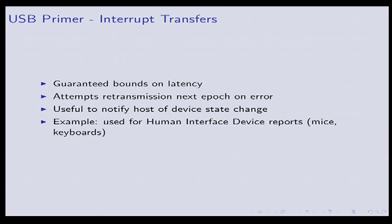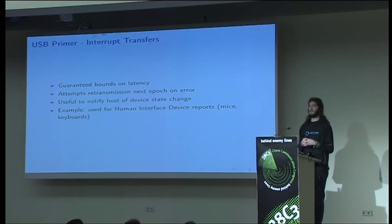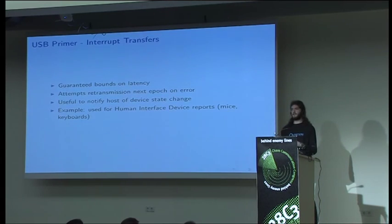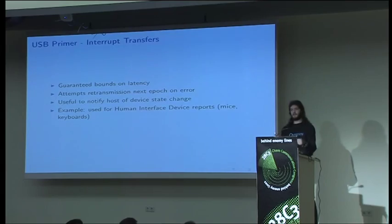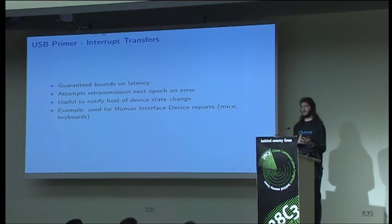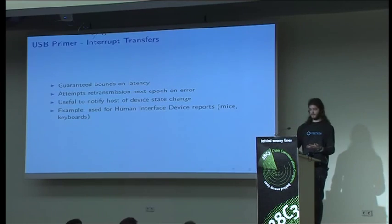We have interrupt transfers which are designed to allow the device to notify the host that something important about the world has changed. If you have an interrupt stream, the host will ask the device every so often, hey, do you have any new information? Then the device will say yes or no. So this is what's used for keyboards and mice, other human interface devices. If you have one of the car simulators, it can do force feedback since you can also do host to device.